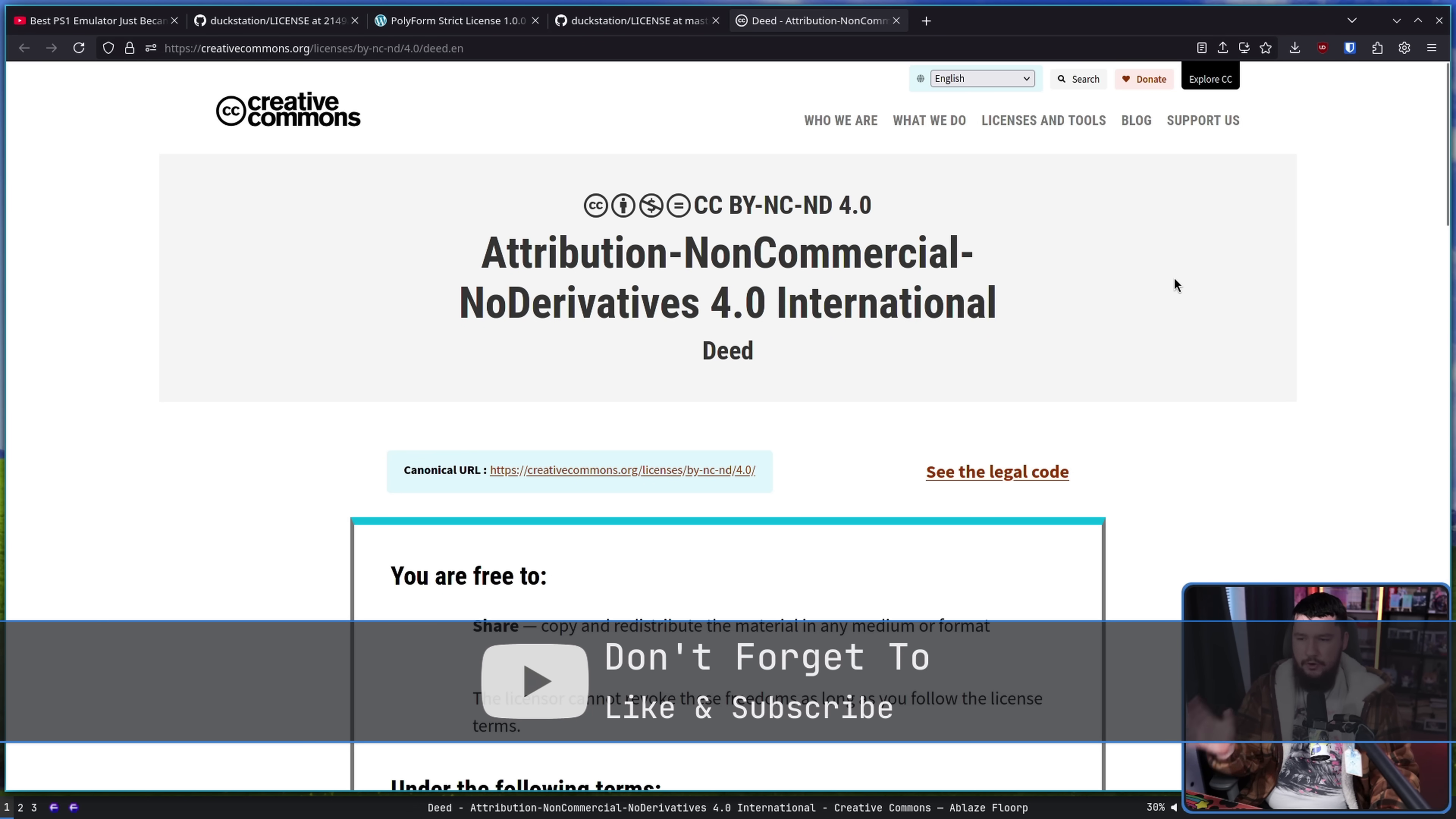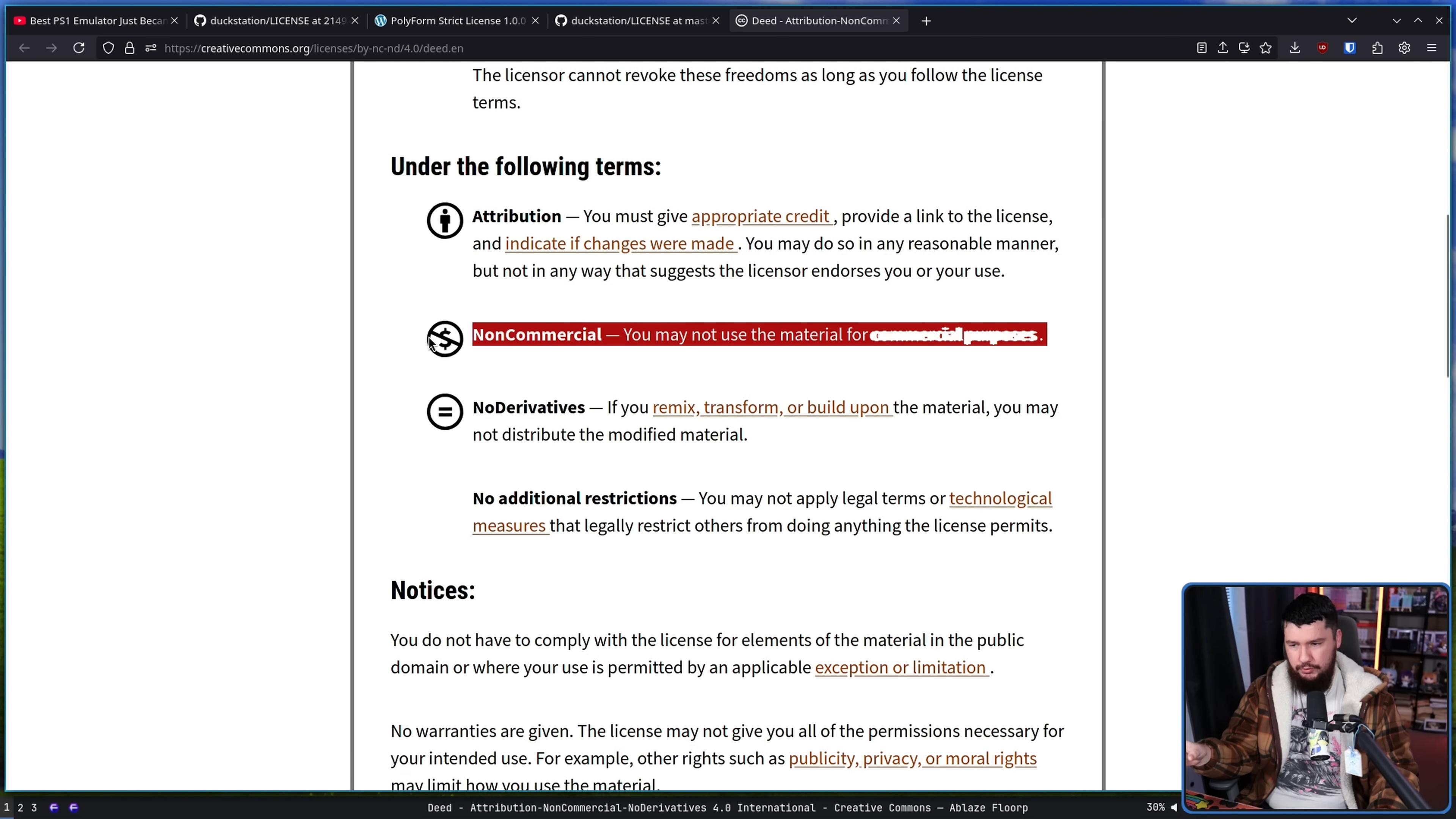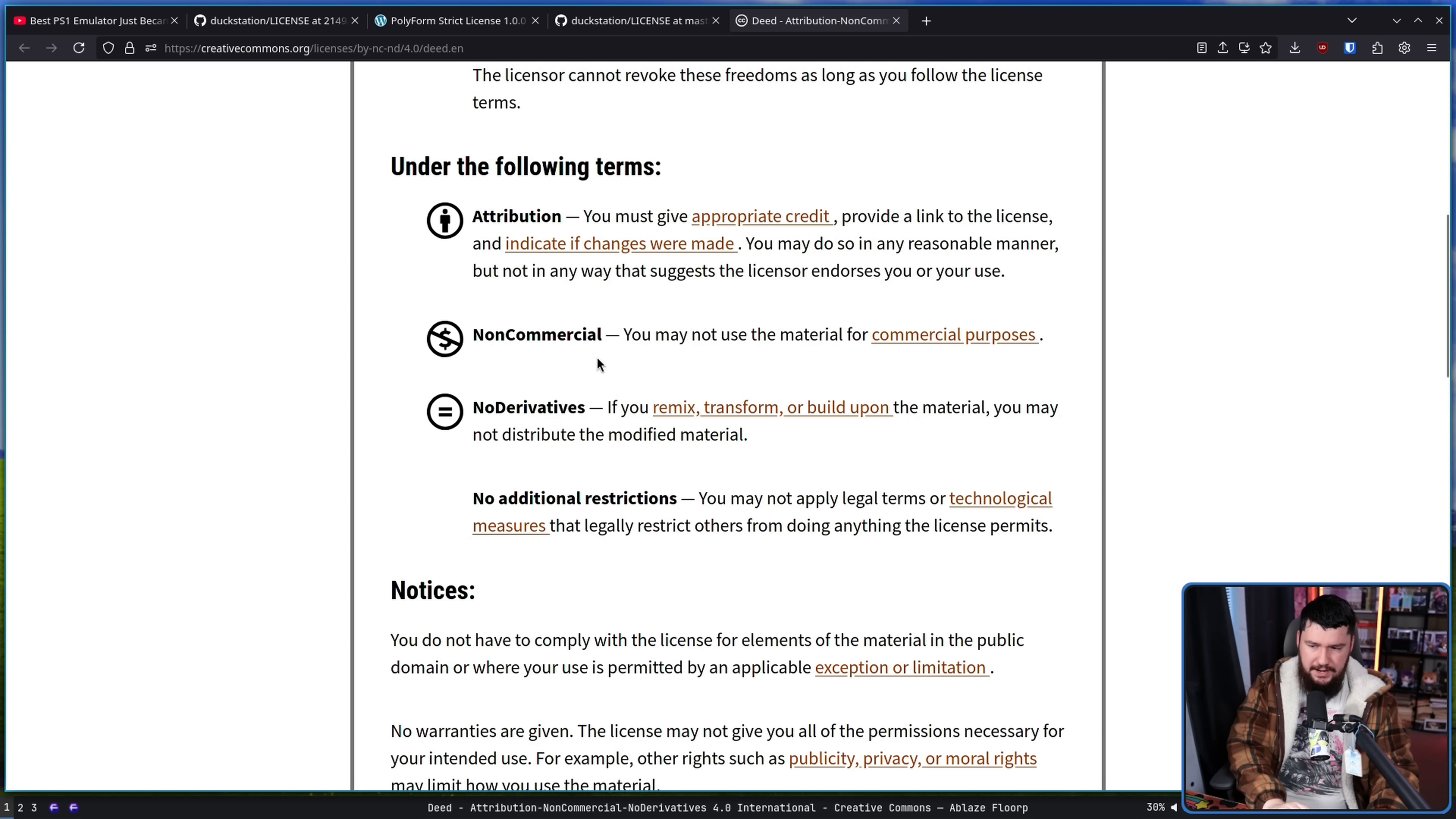This is the license in a more short form: Attribution, Non-Commercial, No Derivatives, 4.0 International. Basically the main points we care about are it's a non-commercial license. This is something he was very particular on, but more importantly for now, no derivatives.